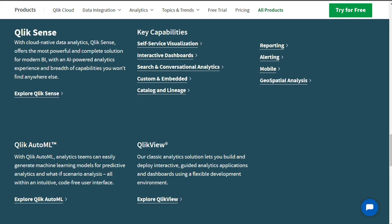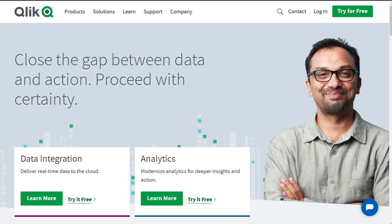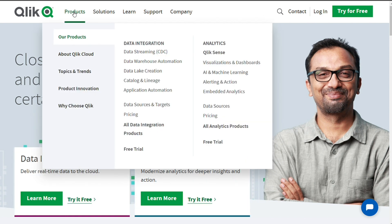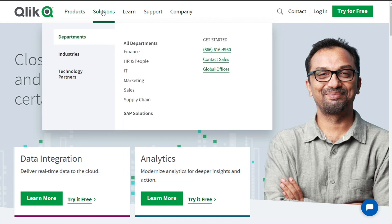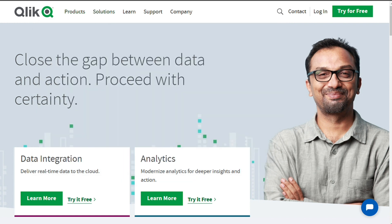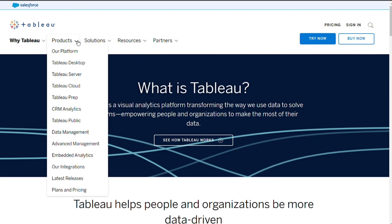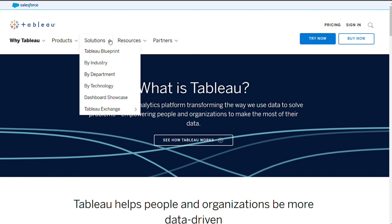Both Qlik and Tableau are highly capable BI and analytics solutions that are among the best in the business. They are similar in many ways. Both companies enable customers to create interactive dashboards. Both offer the flexibility to deploy on-premises or with any major cloud provider. Both have added augmented analytics using AI and machine learning to make data analysis easier. Both offer data management capabilities to help organizations curate and govern their data.